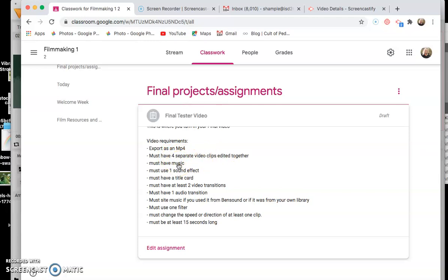I want four separate video clips so I know that you know how to bring them in, use the trimmer four times. Must have music, must have one sound effect, must have a title card which is pretty much like the beginning of it. Must have at least two video transitions and one audio transition and then you must cite the music if used from Ben Sound or if it was from your own library. So if you use any copyright music you have to say the artist and the name of the song.